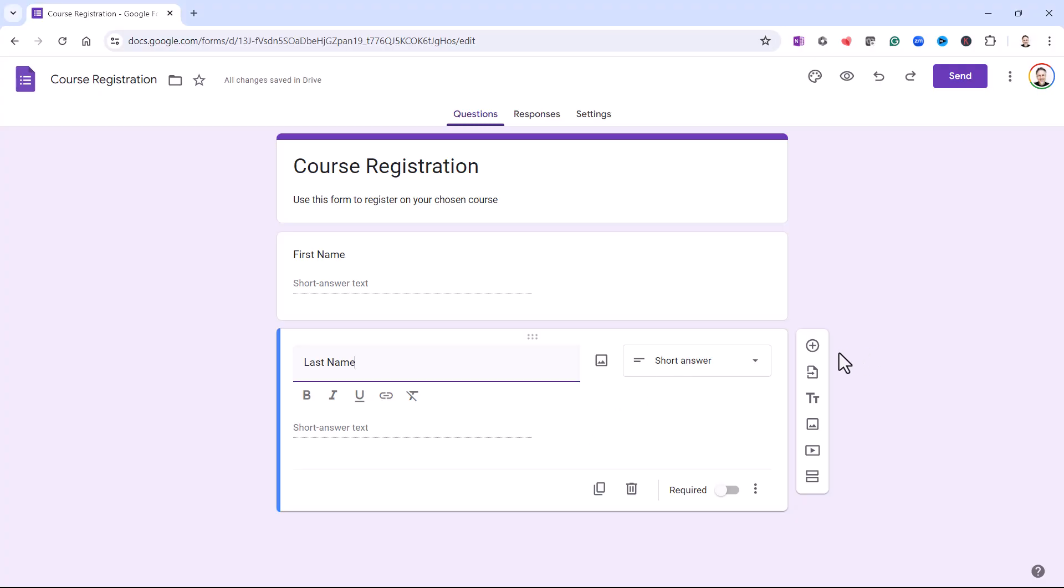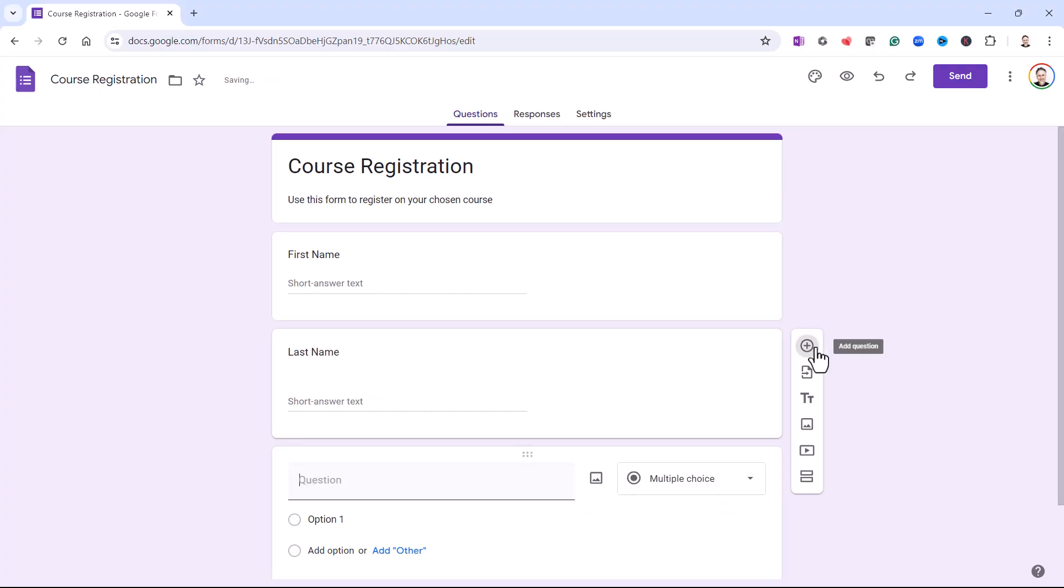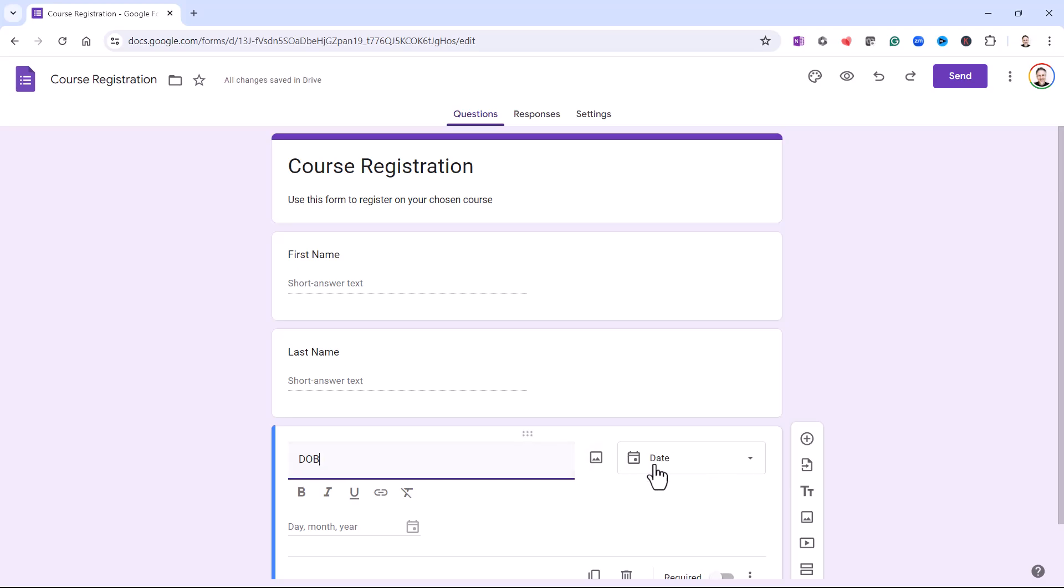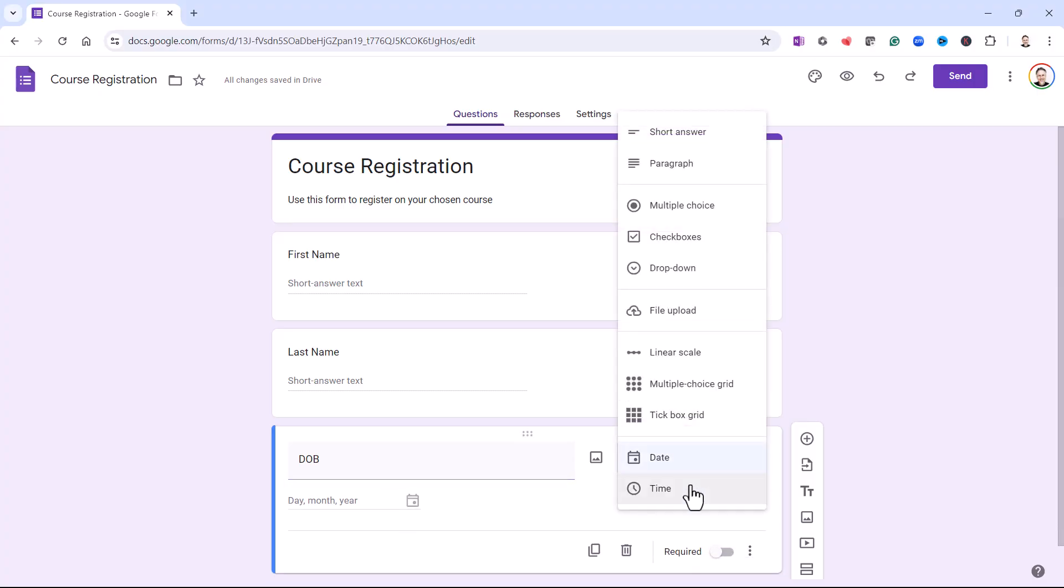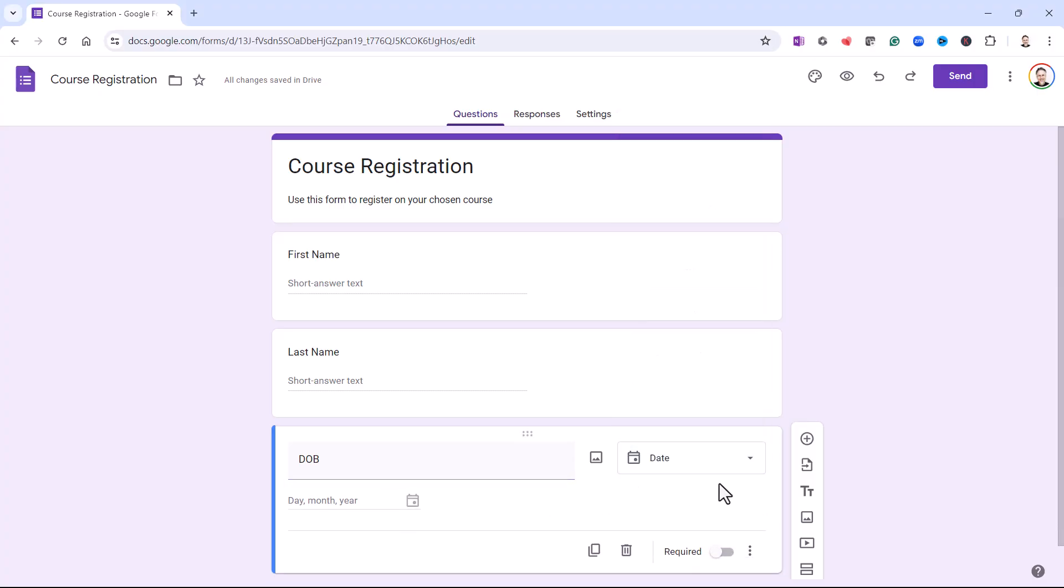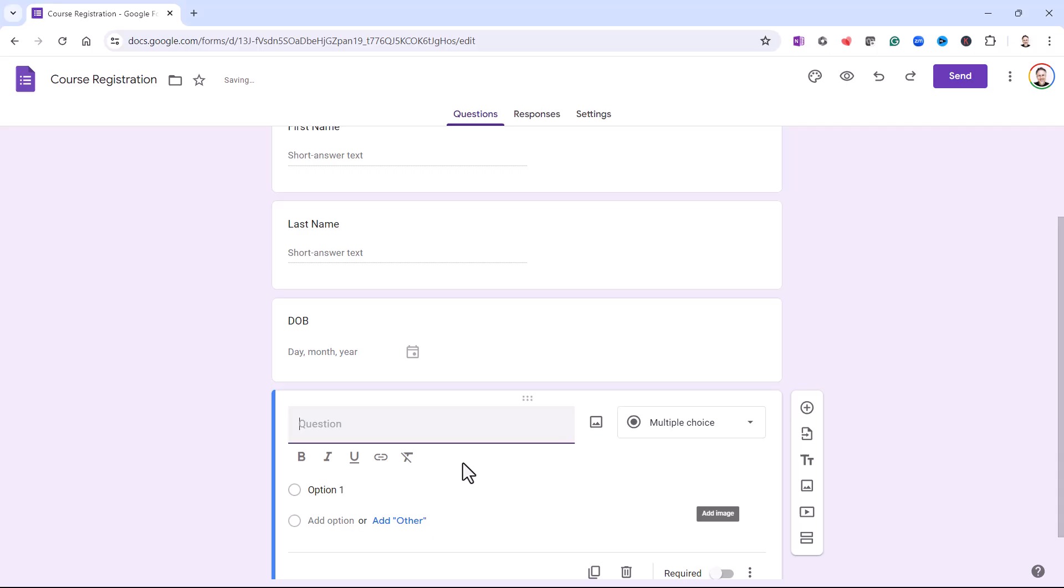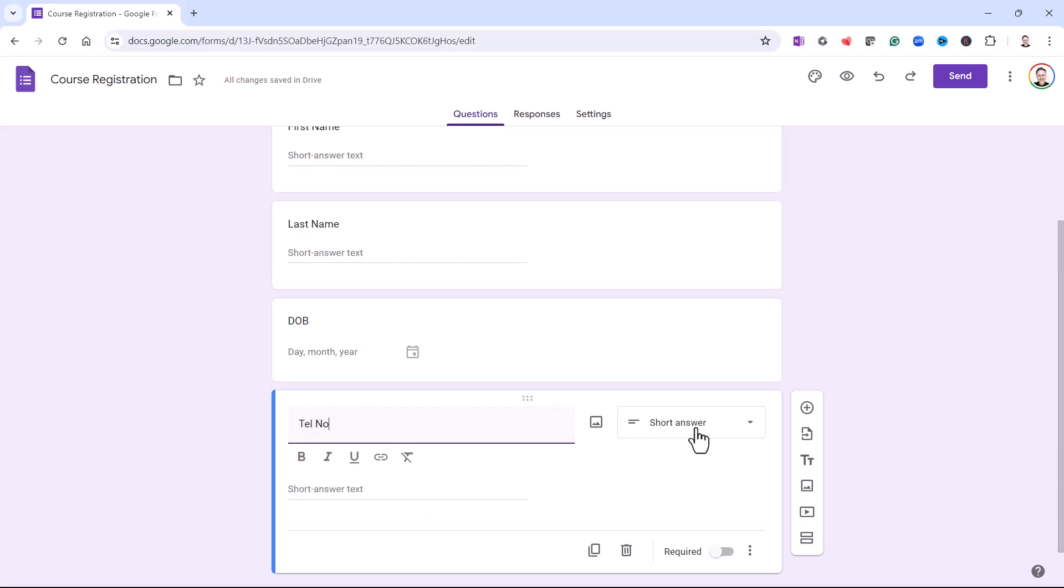And then I'm going to ask for the date of birth. So I'm going to add a question. Date of birth. And it's automatically chosen date for me there. If it hasn't done that, you can see that option down at the bottom of the list. And then I'm going to ask for a telephone number. Which again is a short answer.